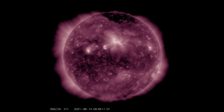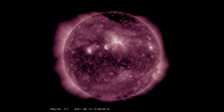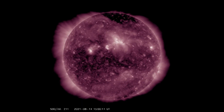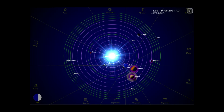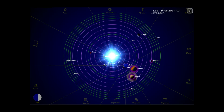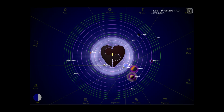This is the position of the planets today. And as always, sit back, relax, and let me keep my eye on the Sun for you.